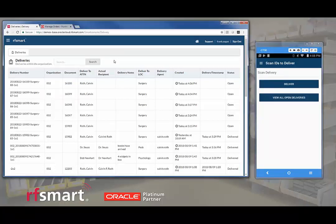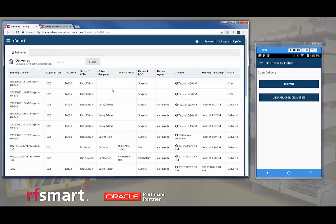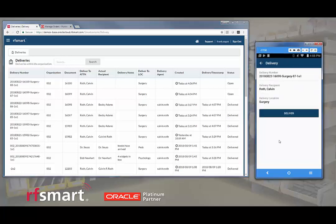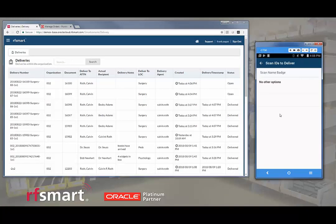When I update here, I can see that now we only have two items that have not been delivered and we have just confirmed the deliveries for these. If I want to deliver a particular item, I can also select it from the list, choose to deliver it, scan the name badge.